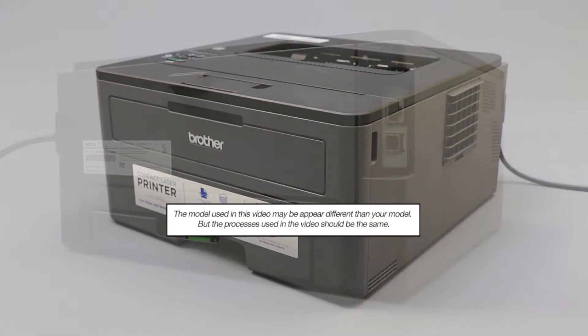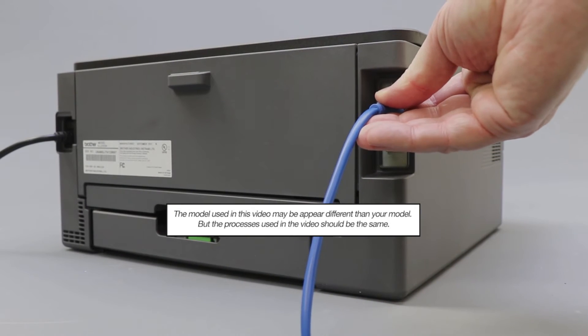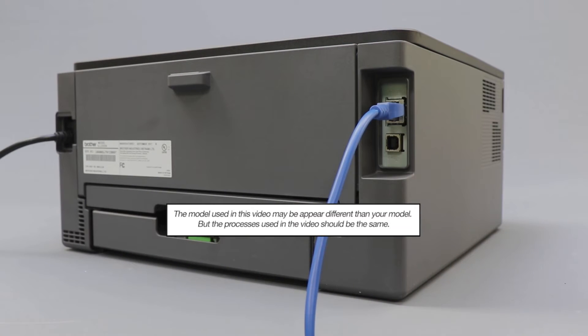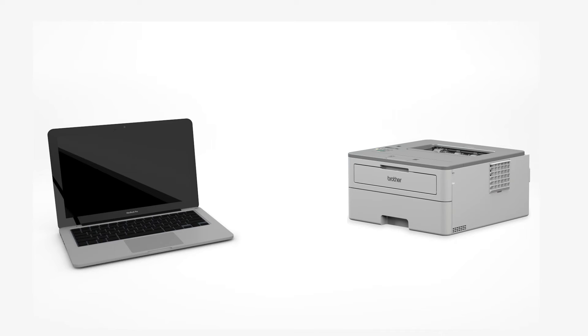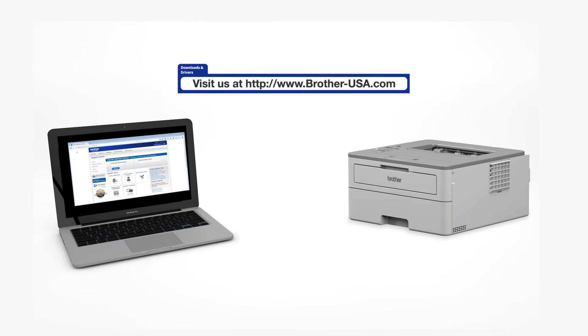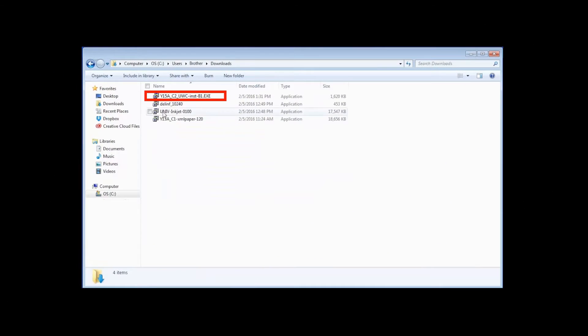We will begin by connecting your machine to a network router with an ethernet cable. Verify that your machine is powered on. Download the full driver and software package from www.brother-usa.com. Navigate to your installer file and double-click to begin installation.